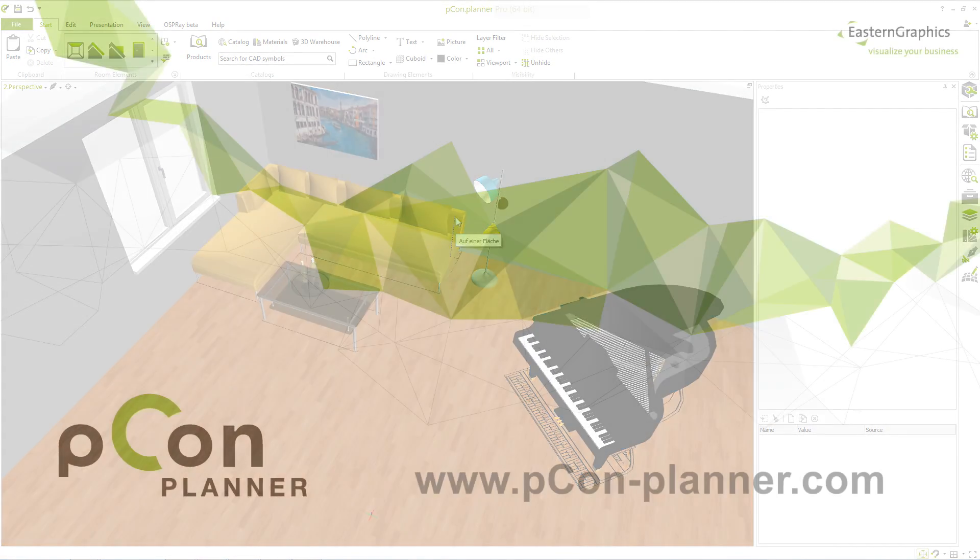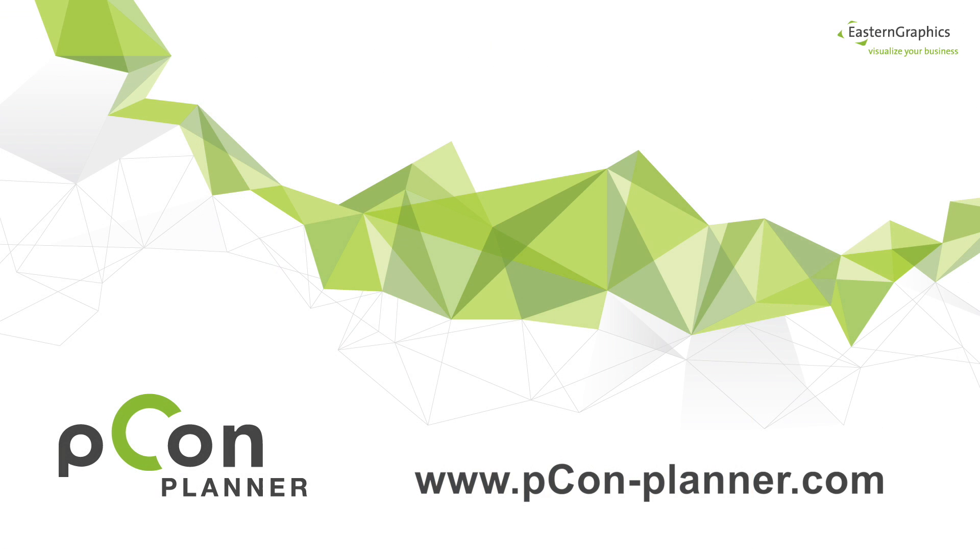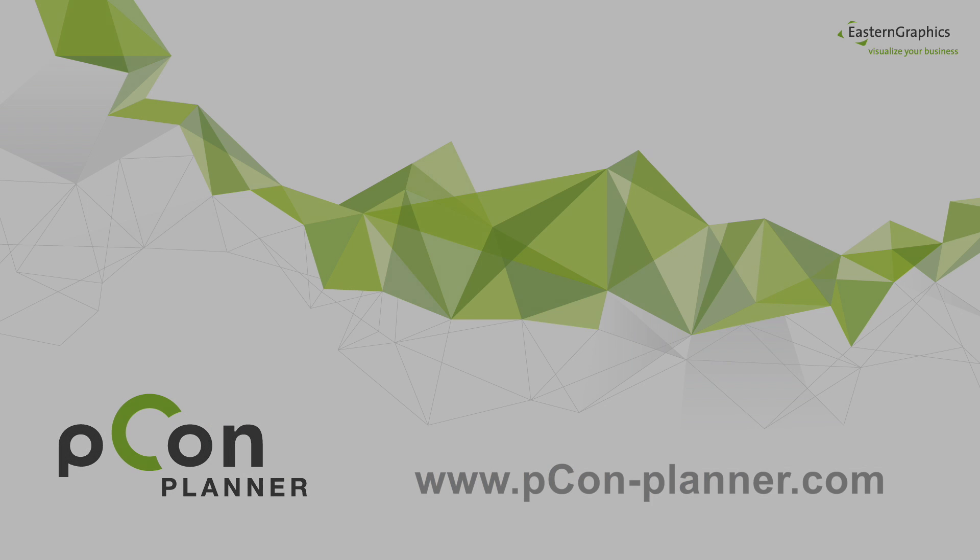More information on using Picon Planner can be found in our help center or in our other video tutorials. Have fun planning and experimenting!